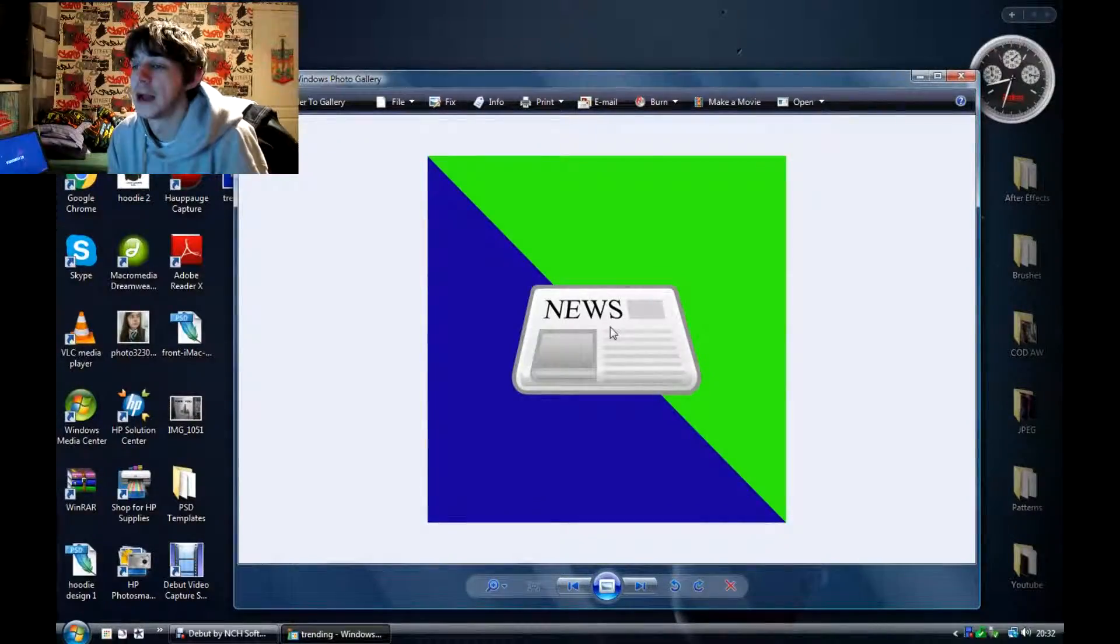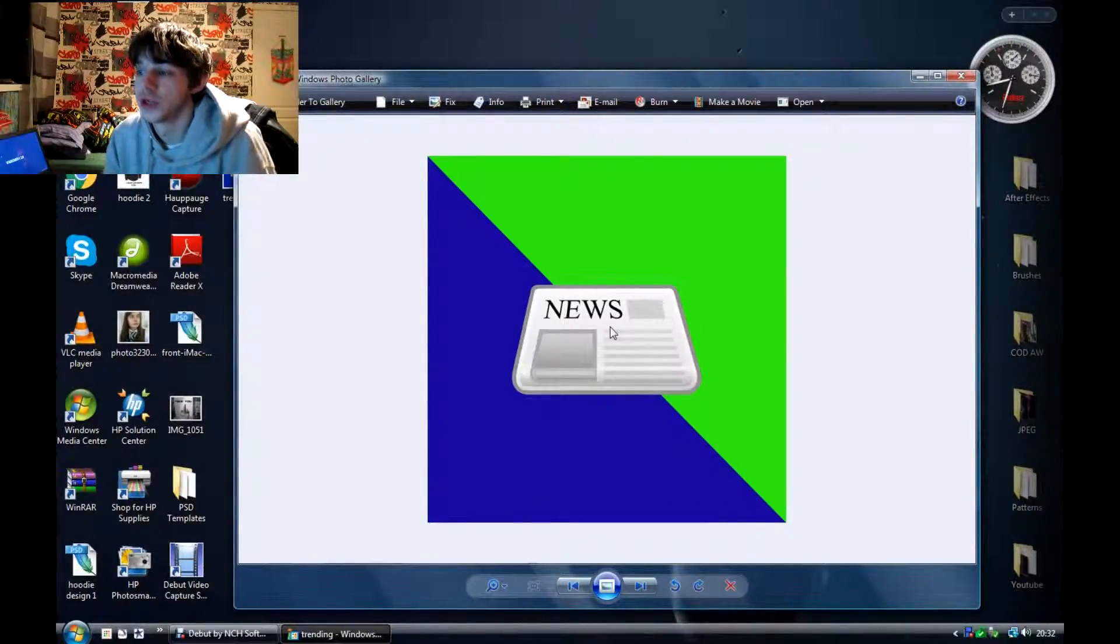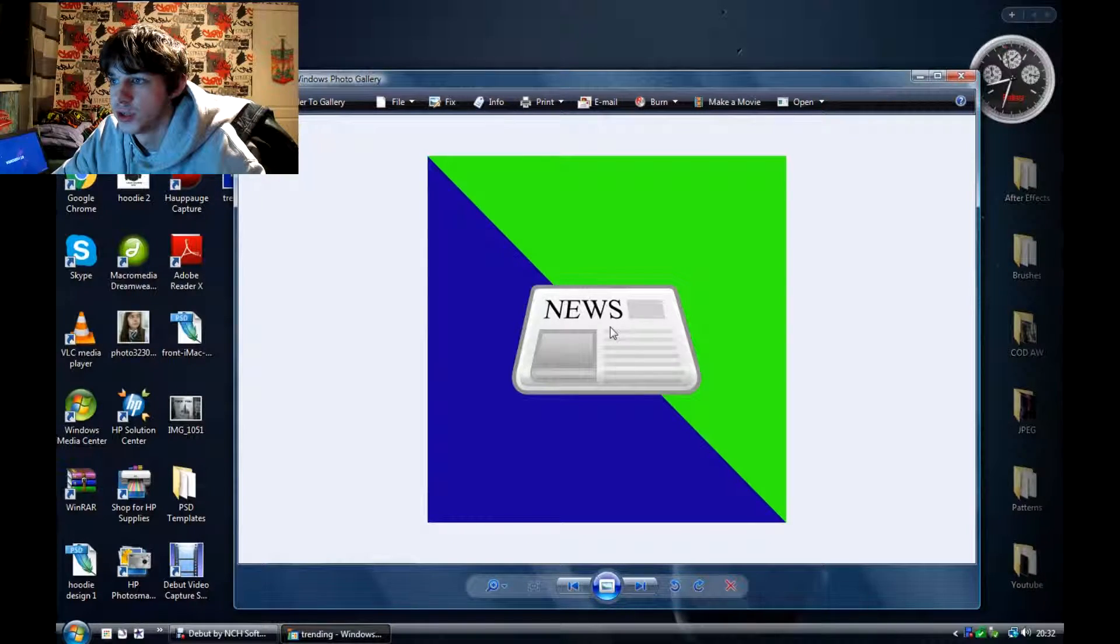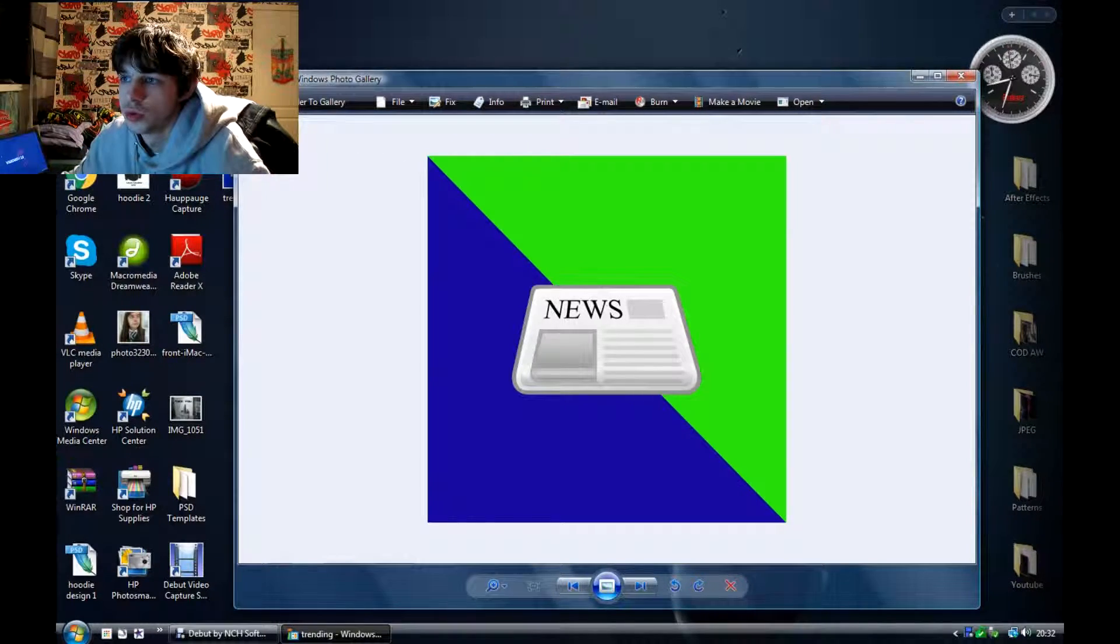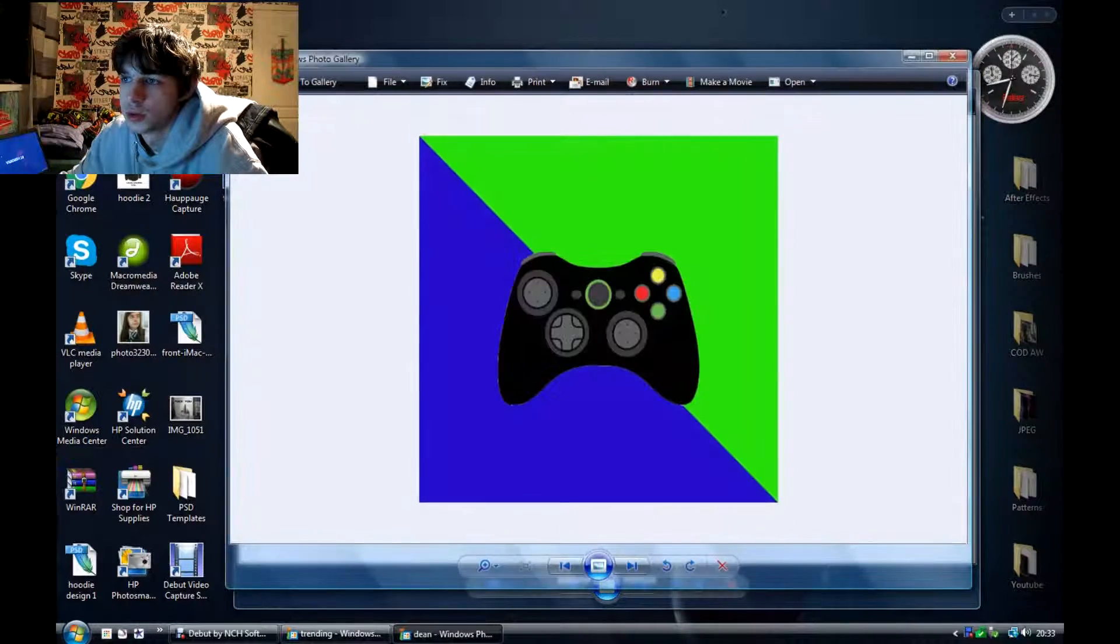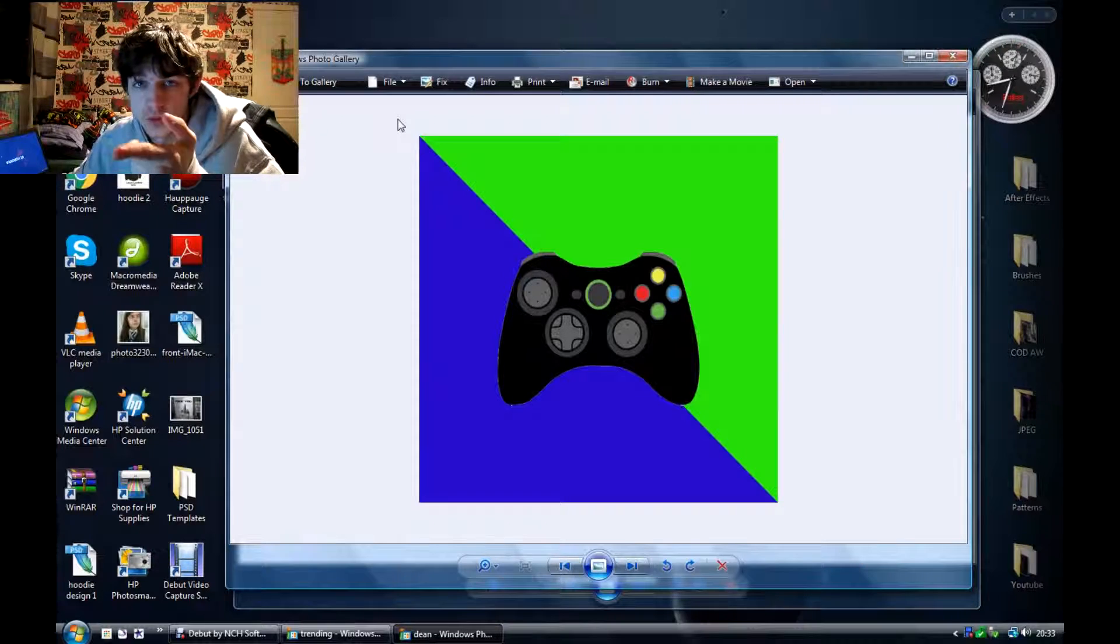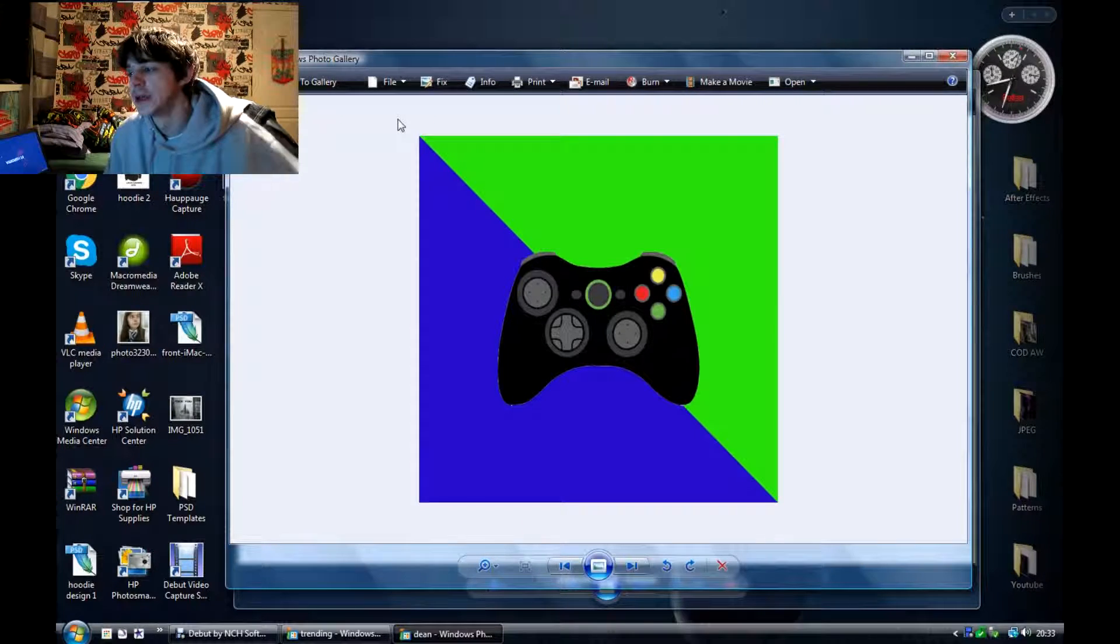Hey guys, how's it going? So as you can see here, I have the new logos I've created for both of Dean's new channels.